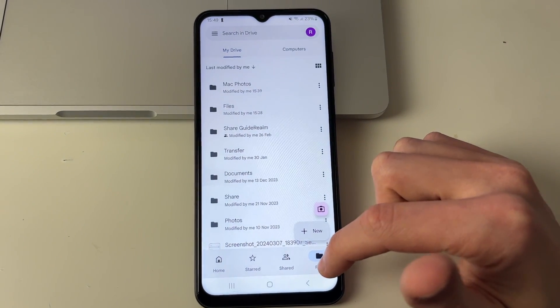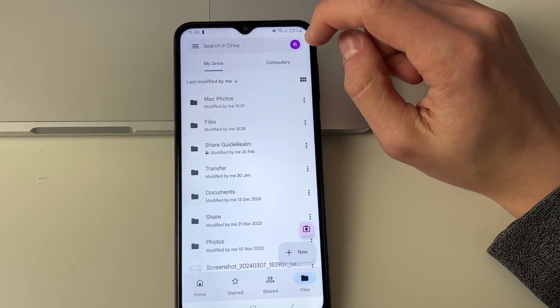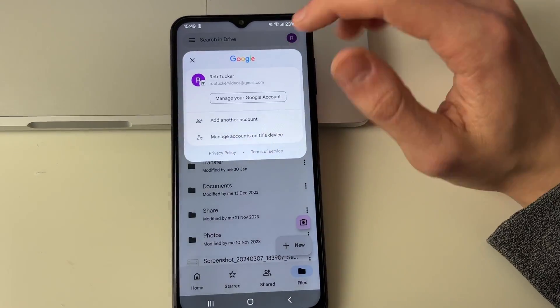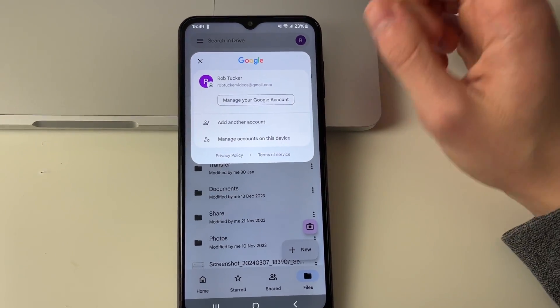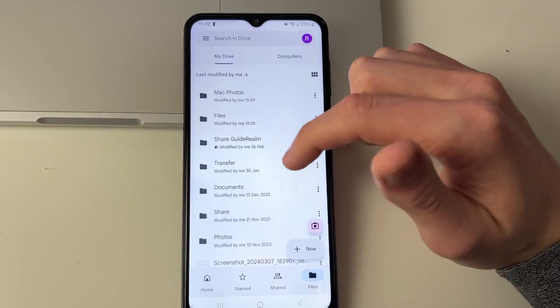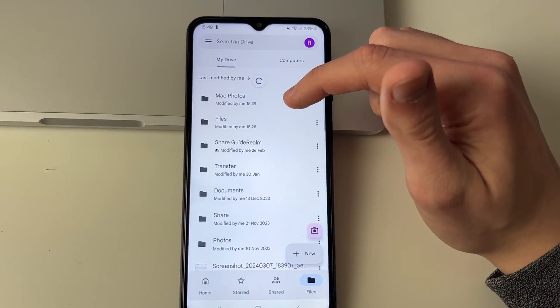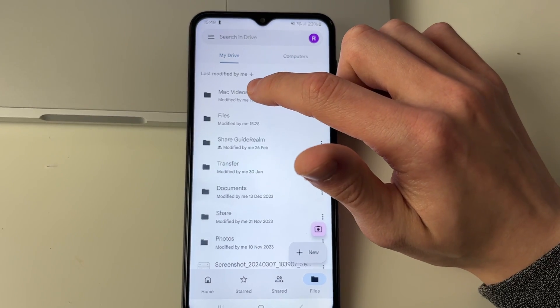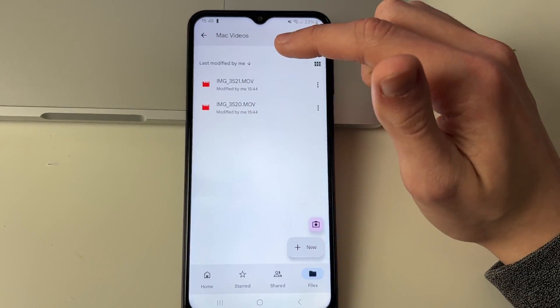Now come to Files in the bottom right and just make sure you've got the same Google account selected and you're using it as you used on your Mac. I have. I'll need to refresh this here and as you can see the Mac Videos folder is just here and here are the videos.